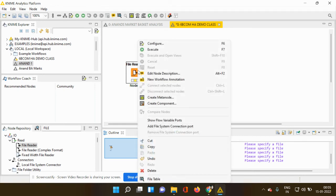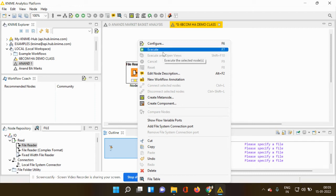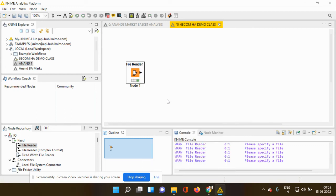Very simple. Put your cursor on the file reader node, right click and you can see execute option. You can also use the shortcut key which is F7. So when you click execute option, you can see the file reader node shows a different signal which is in green color.